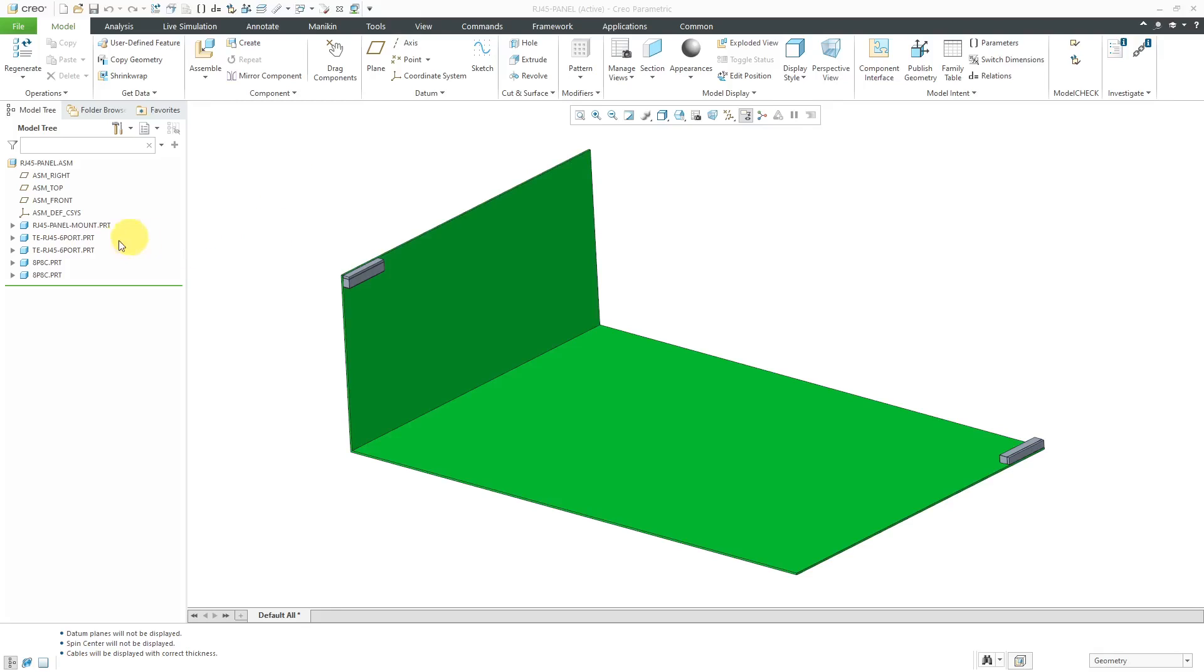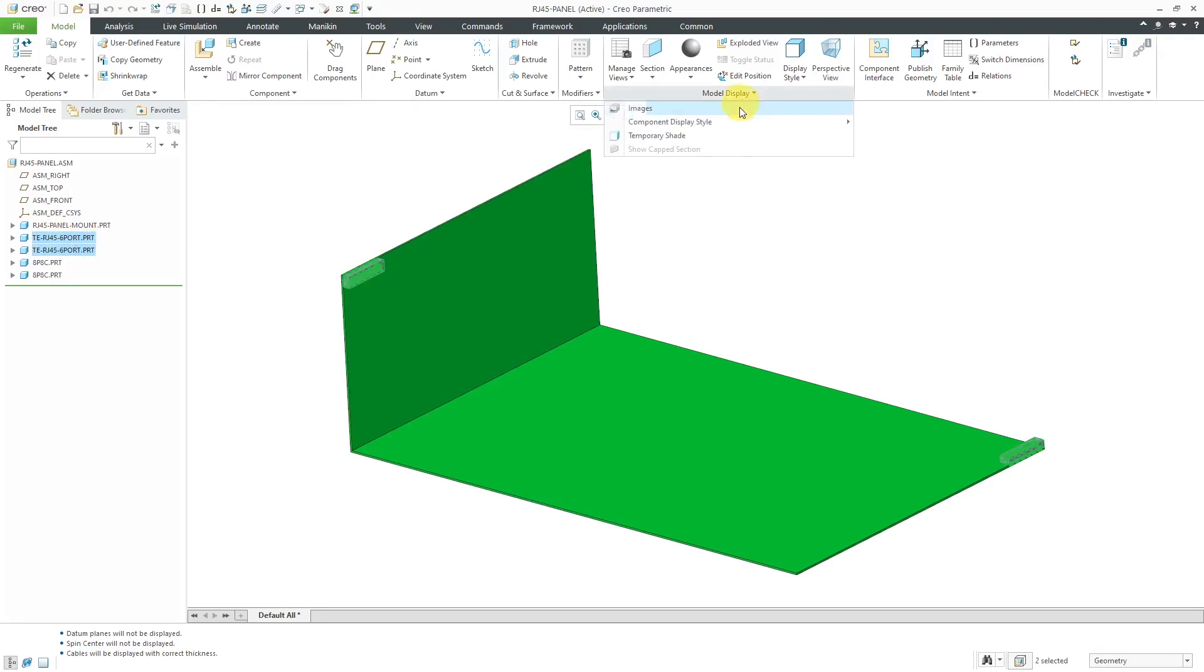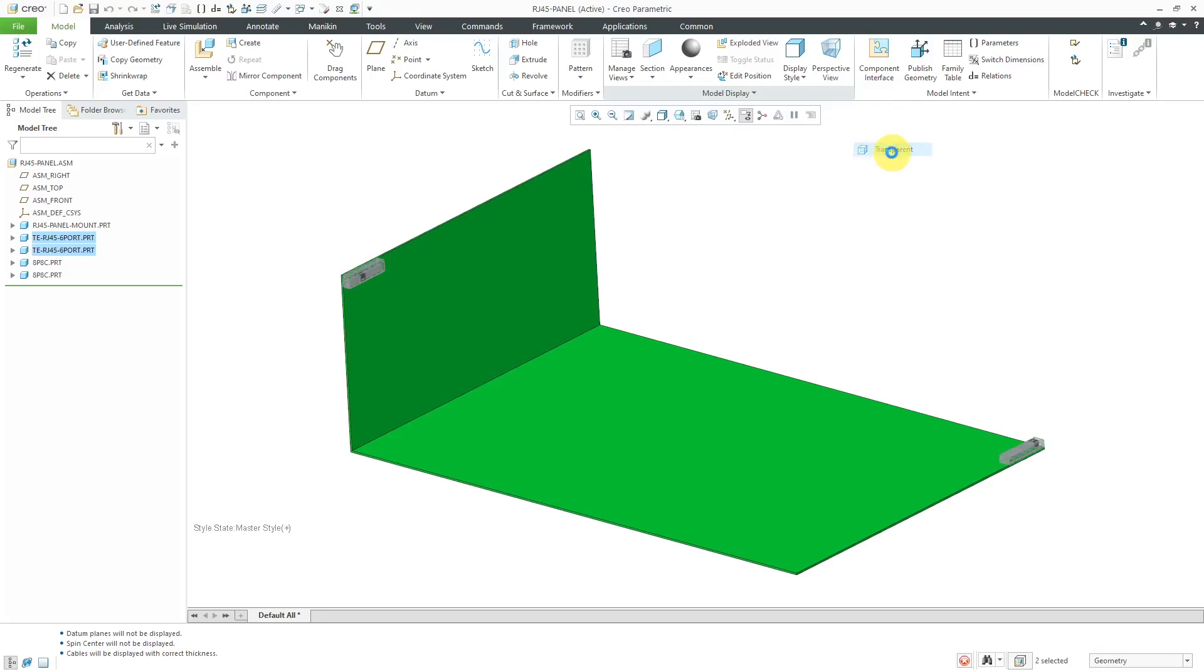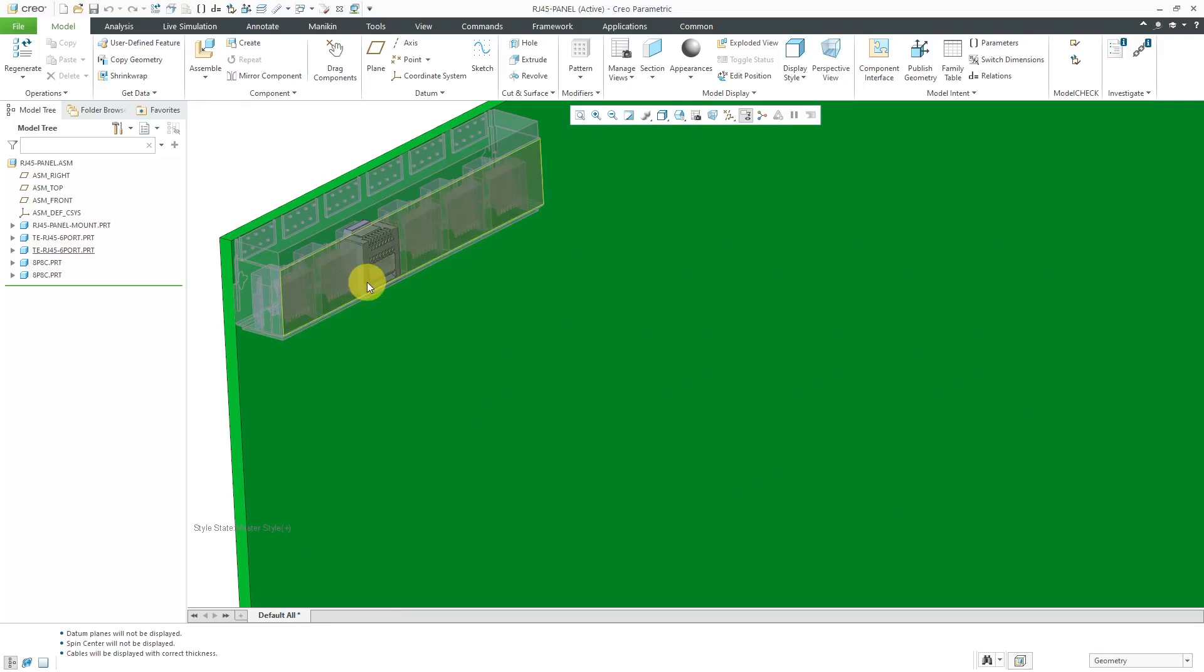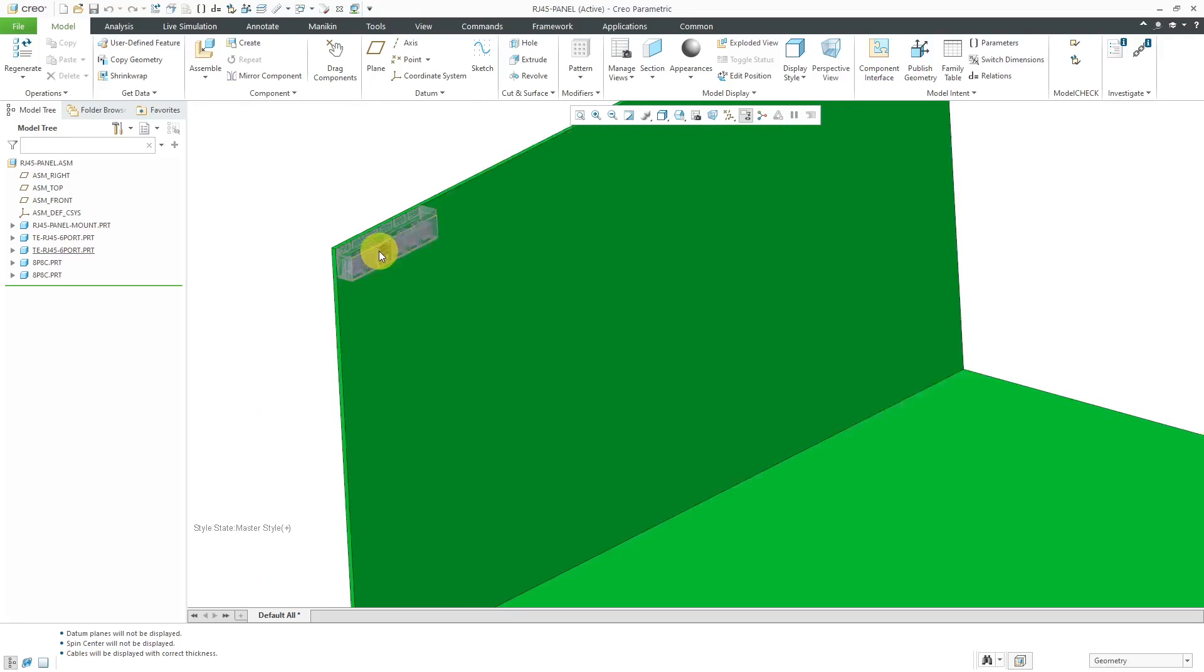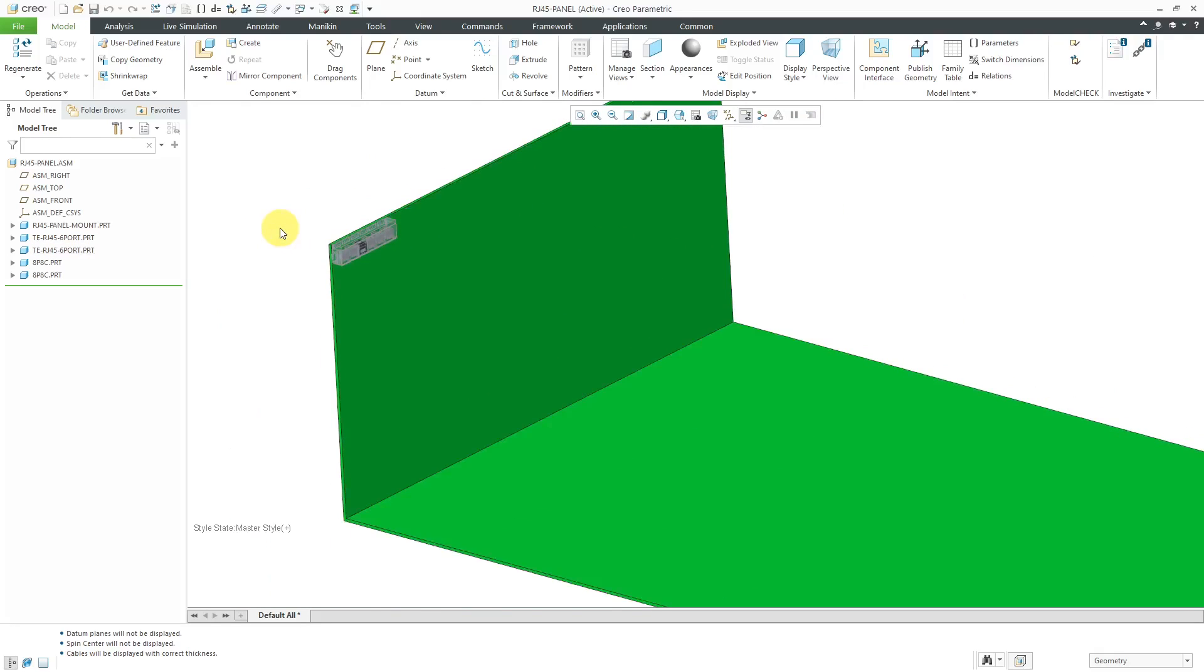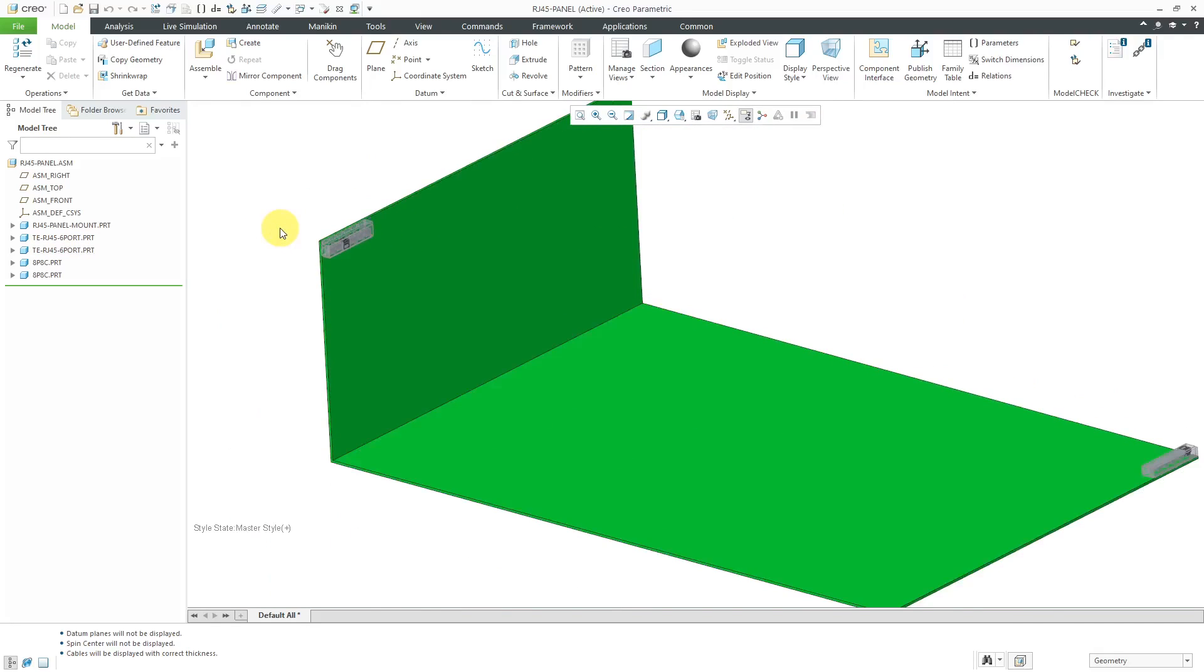First off, I want to take a couple of these different components and I'm going to change them to transparent. I can go to the model display overflow menu and then choose component display style and transparent. That way you can see that I've got some connectors inside of those components.